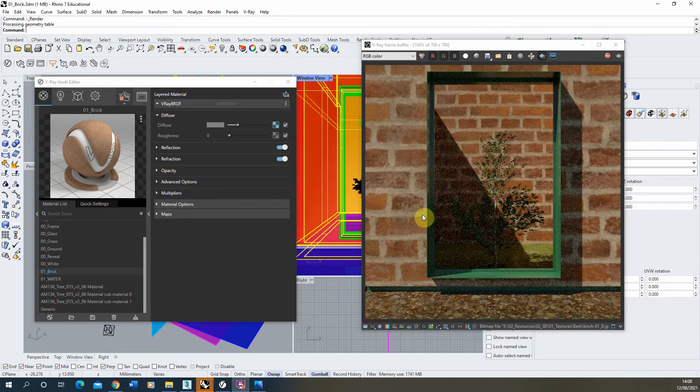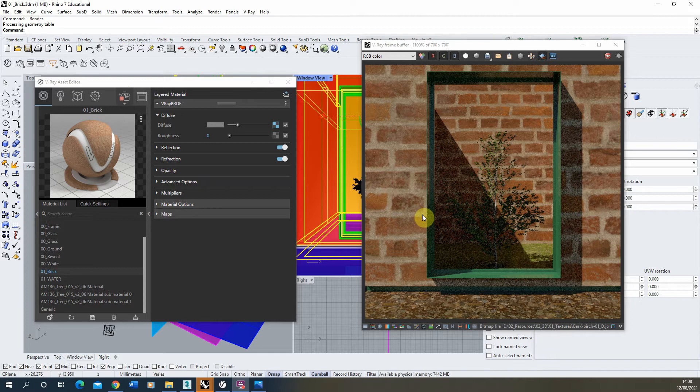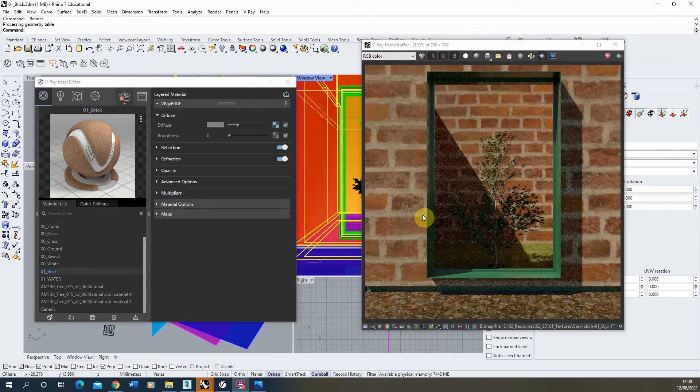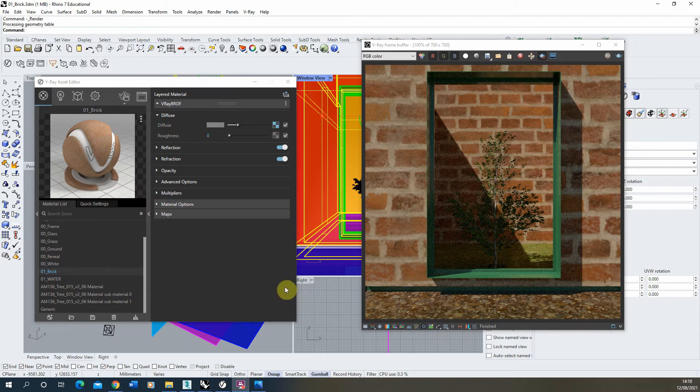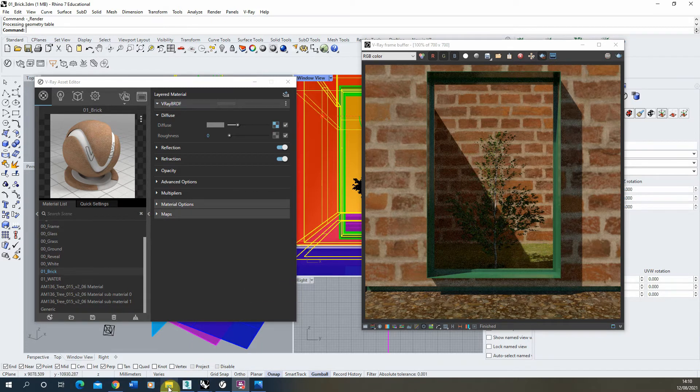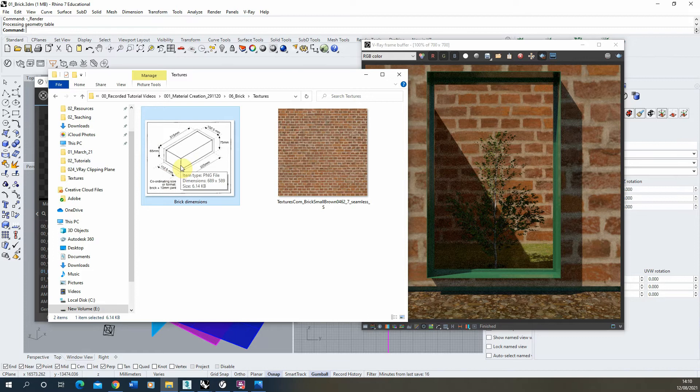So here you can see the brick material is on, but at the moment it's way too big, so we're going to have to adjust the mapping and the scale of this in order for the bricks to be correctly sized to our object. Now bricks have a standard size and you can find a brick dimension chart online to help you get an idea of how big bricks are in reality, so it's important that we're sizing our texture to match the real world scale.